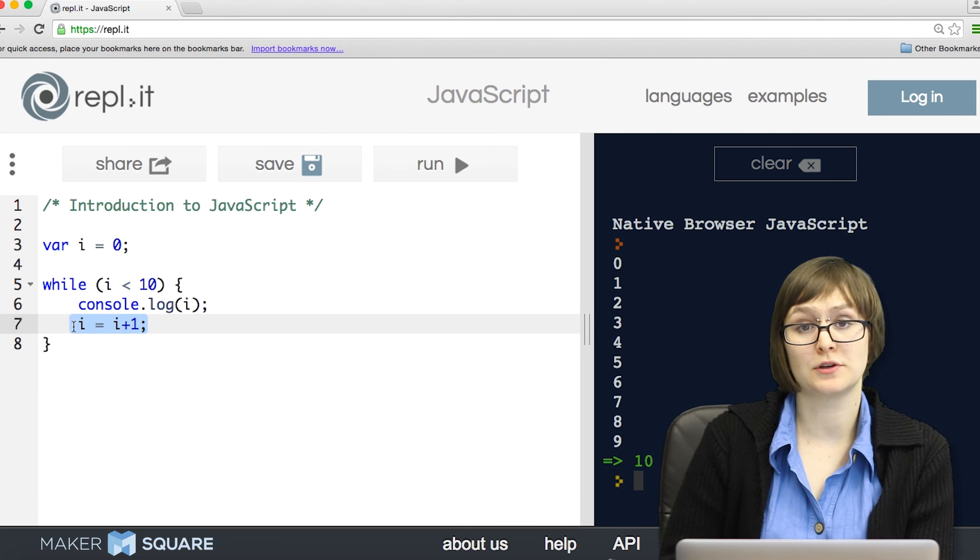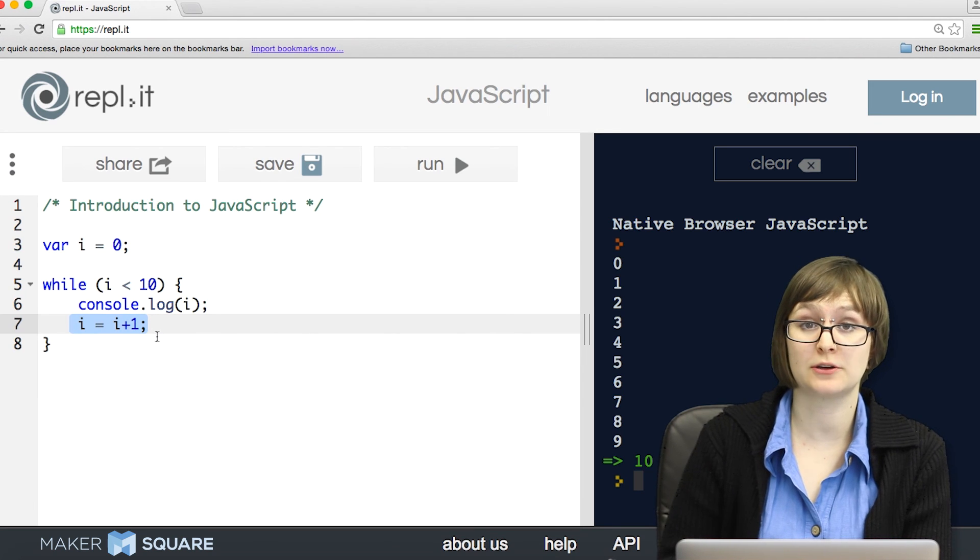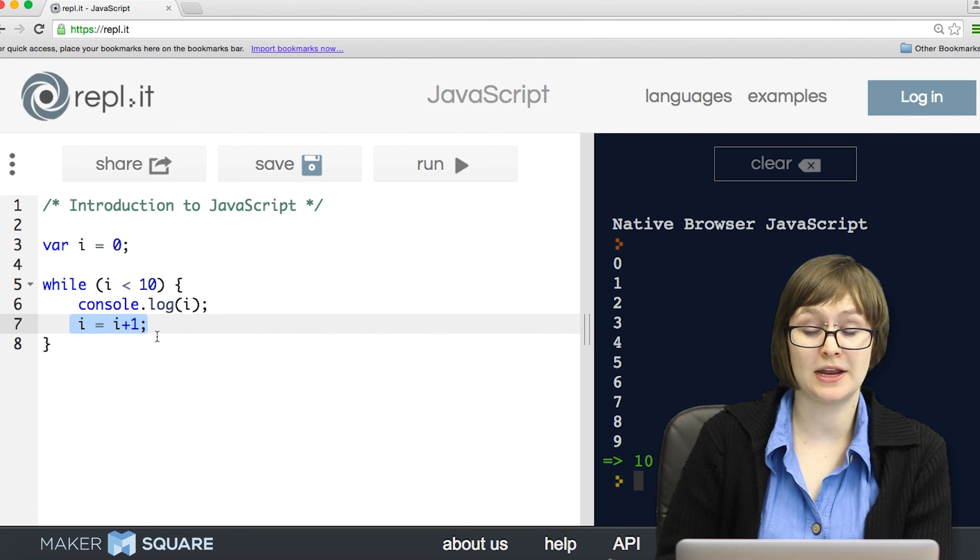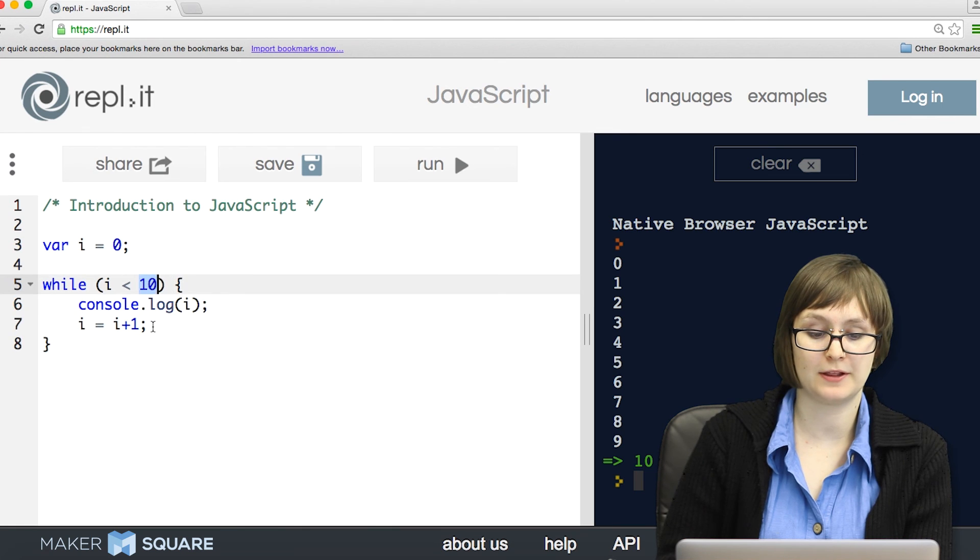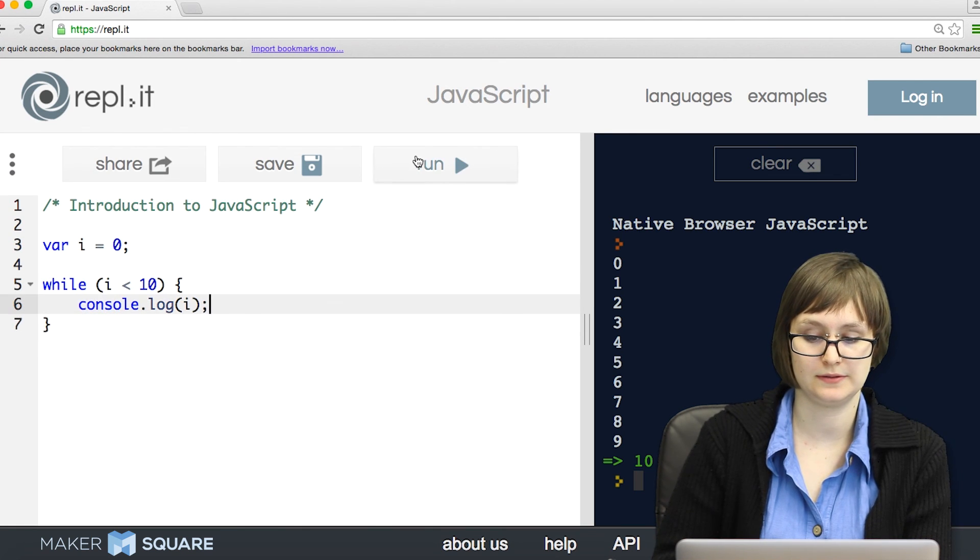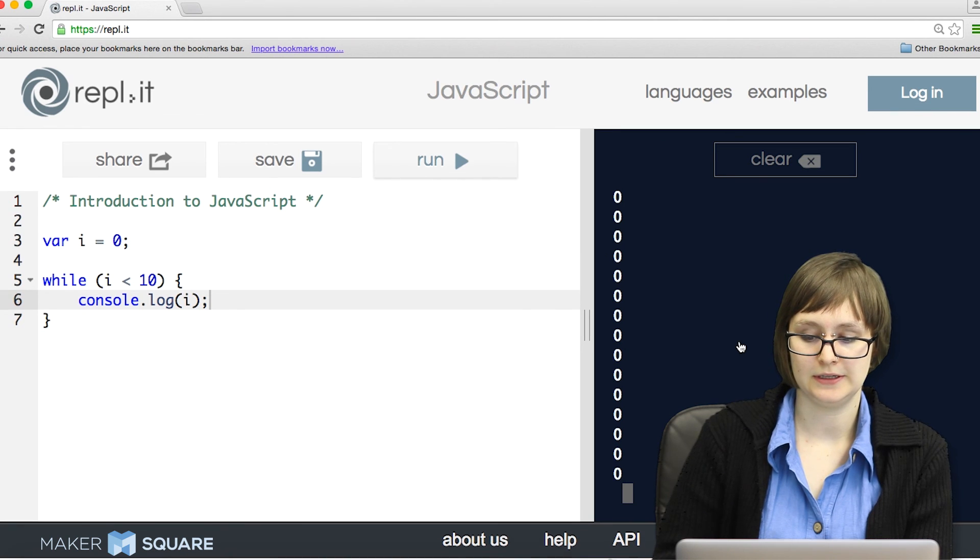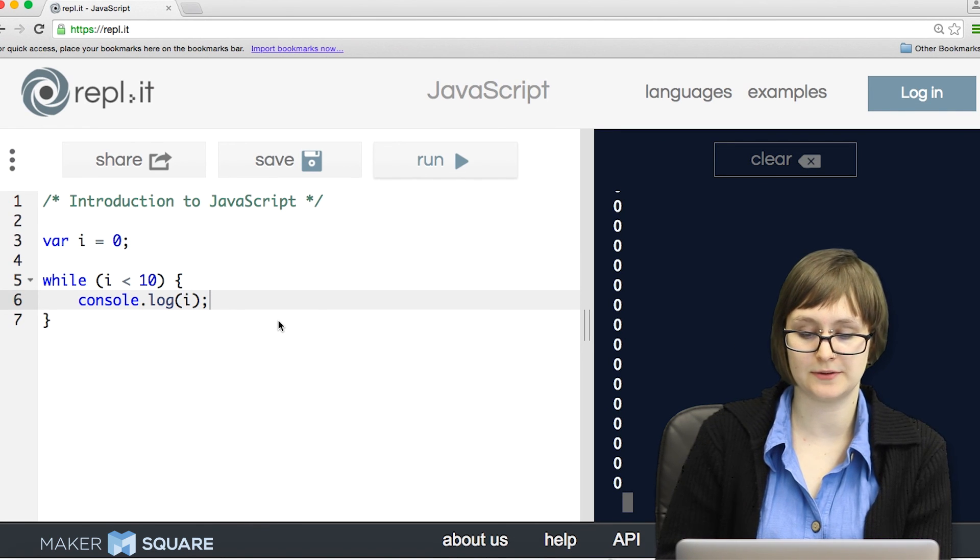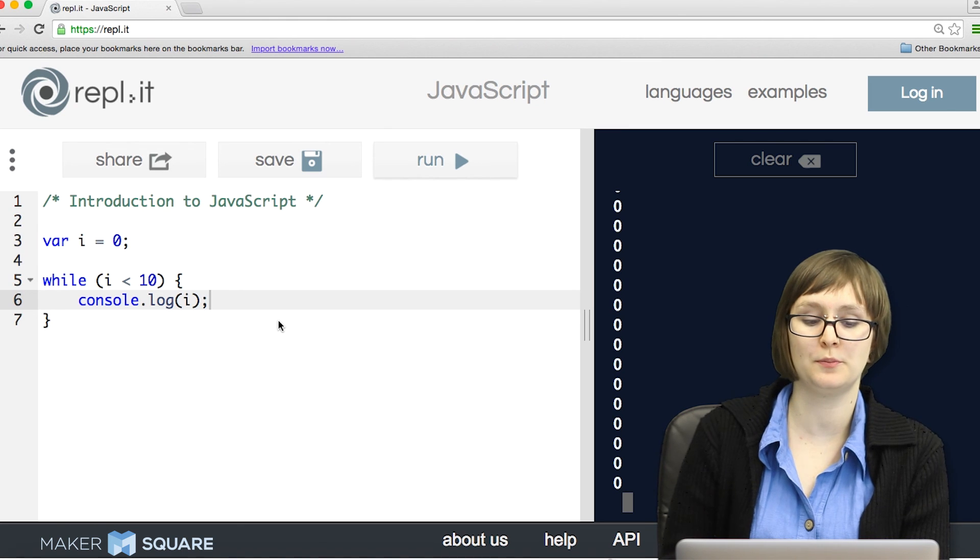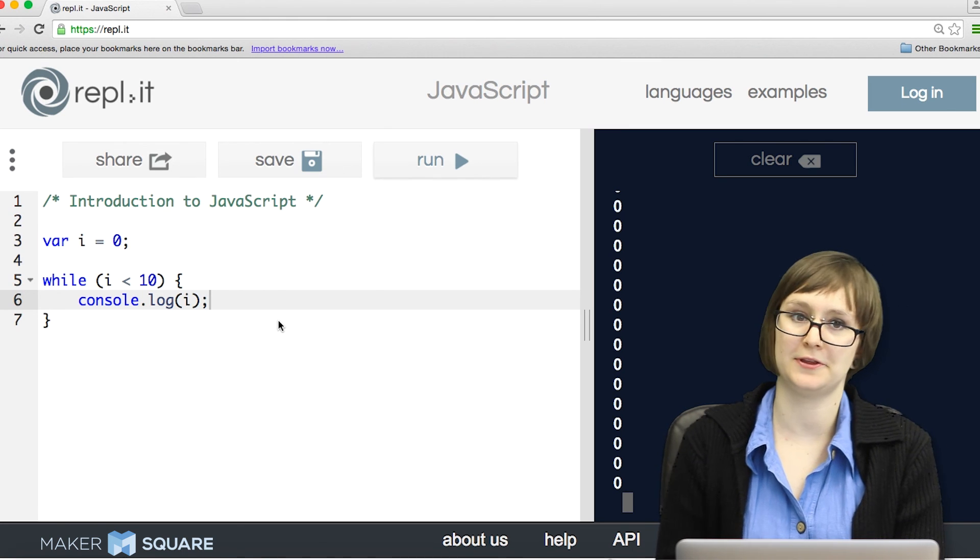This line of code is really important, because if we weren't incrementing i, it might end up looping forever, because it would never be less than 10. Let's see what happens when we get rid of it. Uh-oh. So it's just sort of looping 0 into infinity. That's what we call an infinite loop, and we generally try to avoid those.